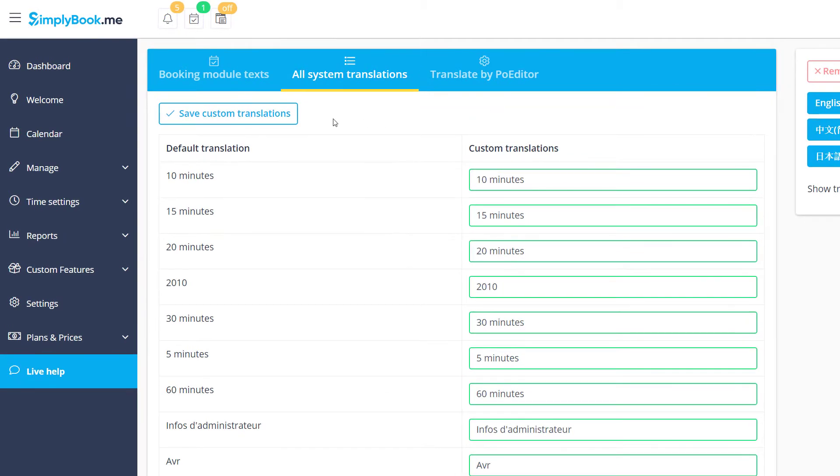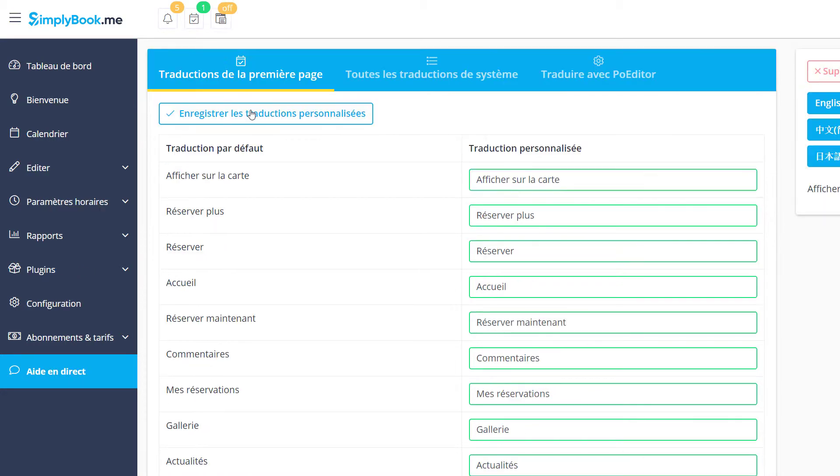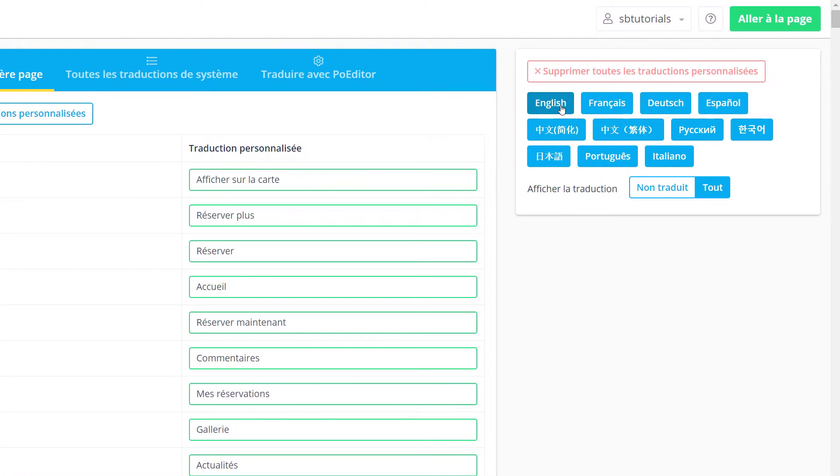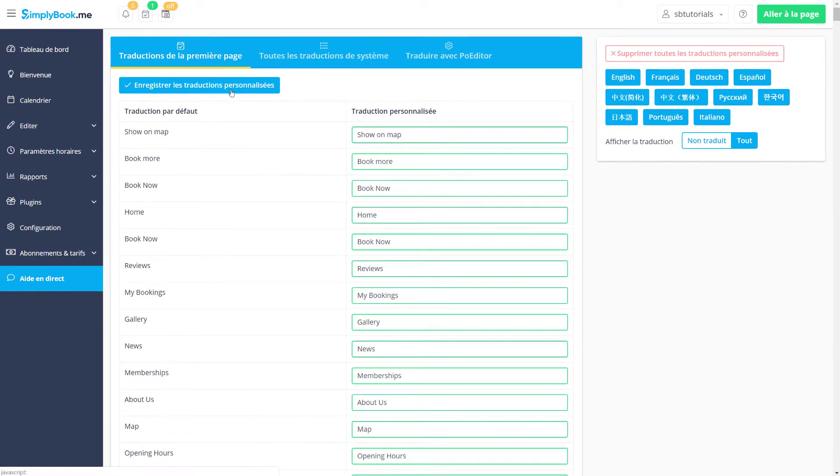In this case, you can first set a translation in All System Translations as described previously, then navigate to Booking Module texts, choose a different language and save changes.